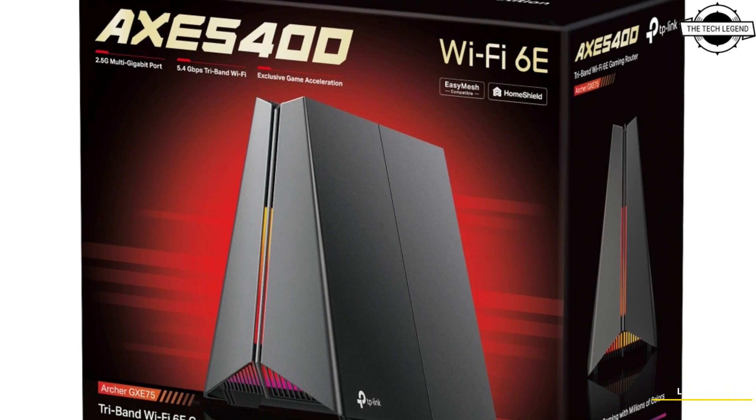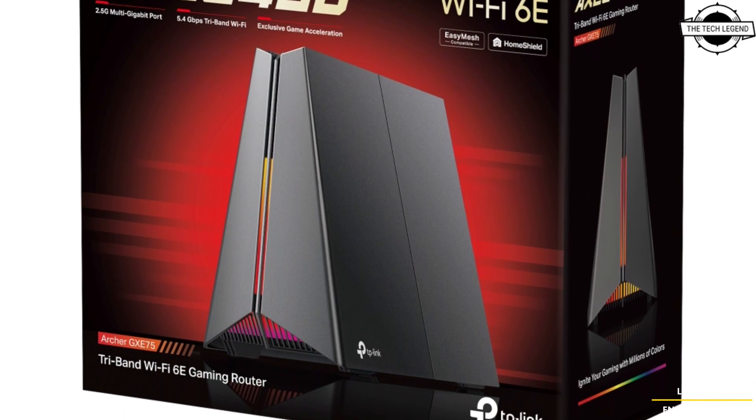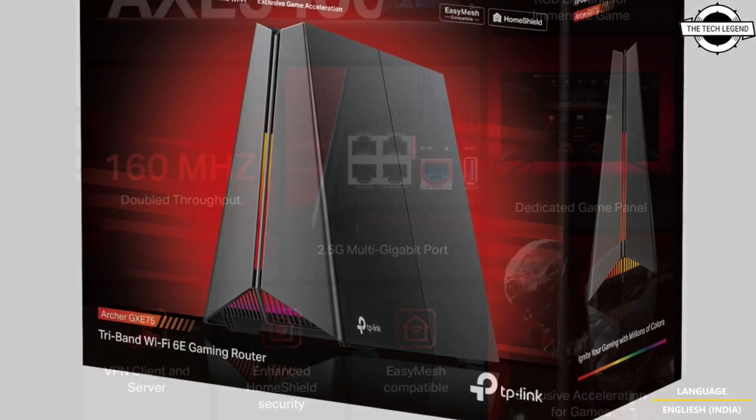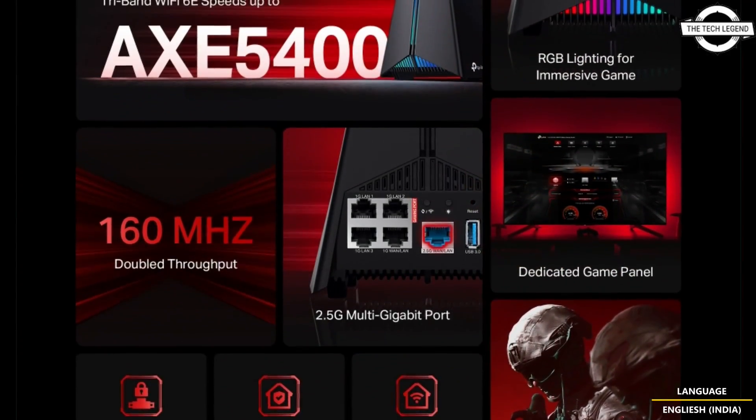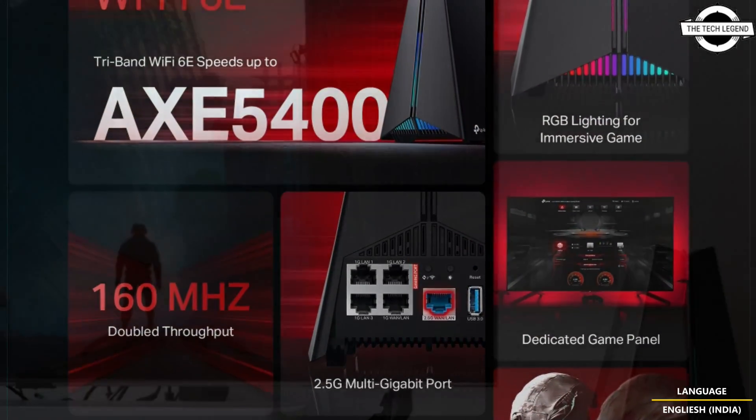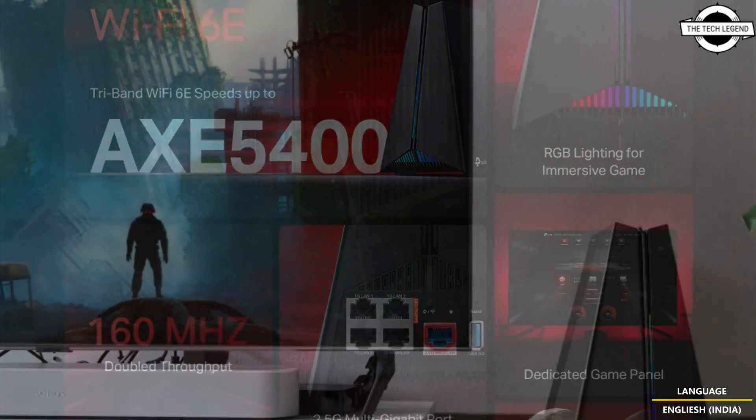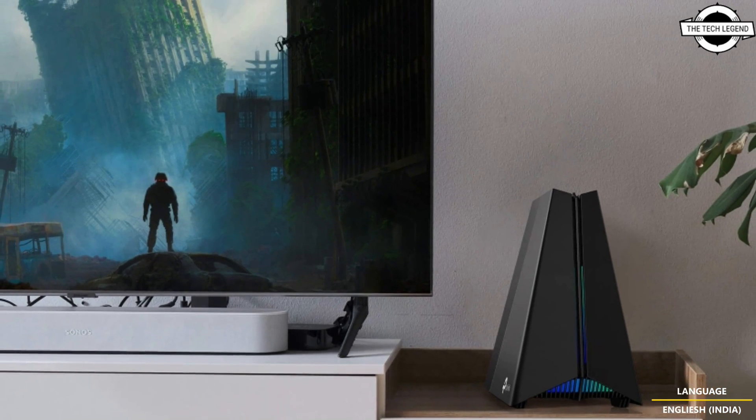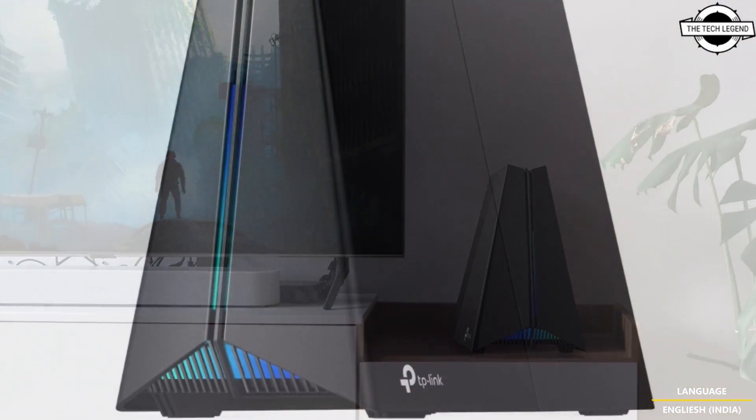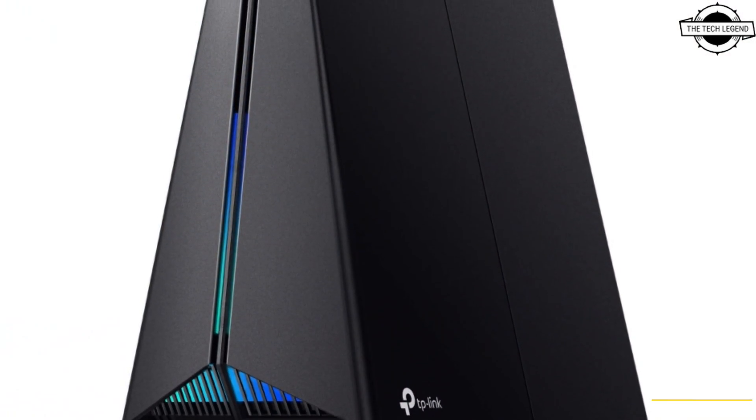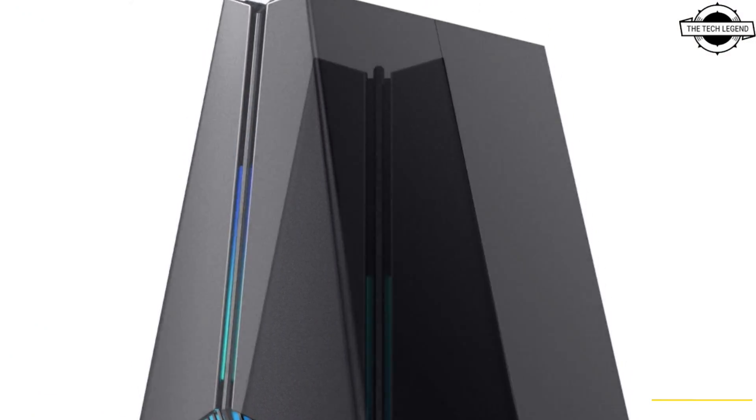Hello friends and welcome back to the Tech Legend channel. So friends, today I'll be talking about TP-Link Archer GX E75, a tri-band Wi-Fi 6E router. TP-Link has announced the Archer GX E75, a Wi-Fi 6 compatible gaming router.